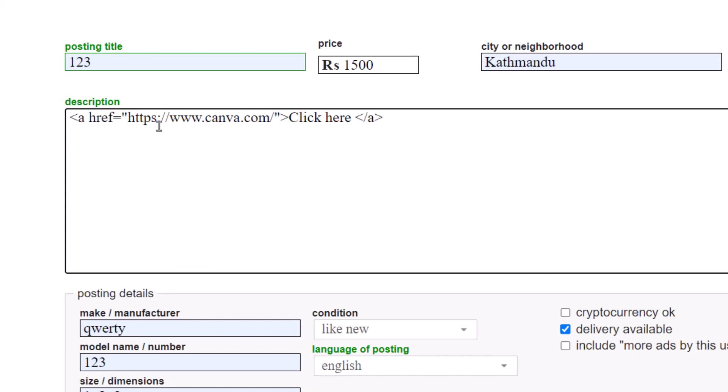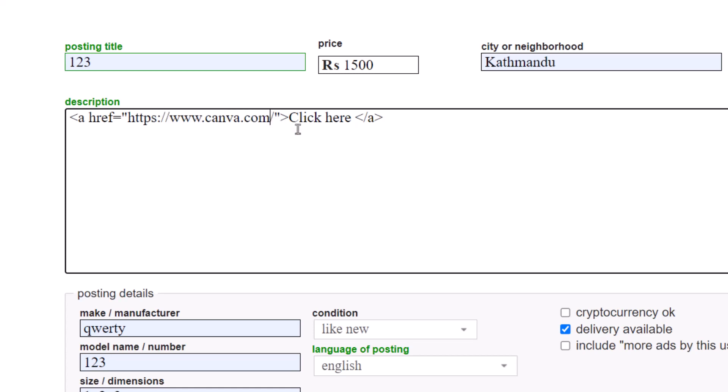As you can see, I've pasted https://www.canva.com. Once you've done so, you can see the 'click here' button. This 'click here' button is where you enter the text you want to appear as clickable. It could be 'click here to be redirected to this page' or any text. I'm just going to leave it as 'click here.'